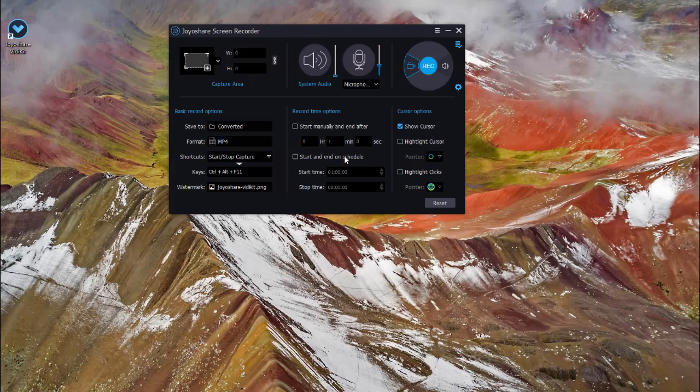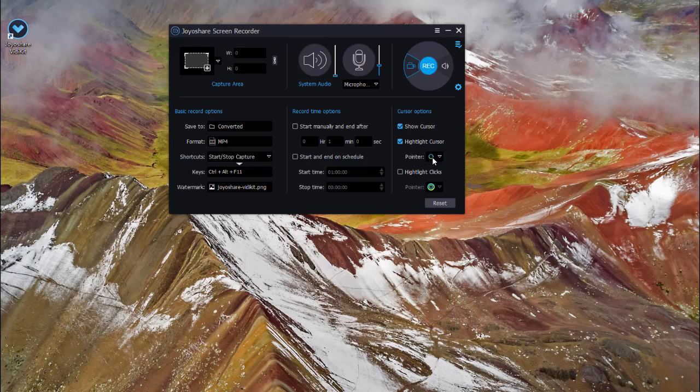The buttons like record time option, shortcuts and cursor options in this powerful panel is also available for you.